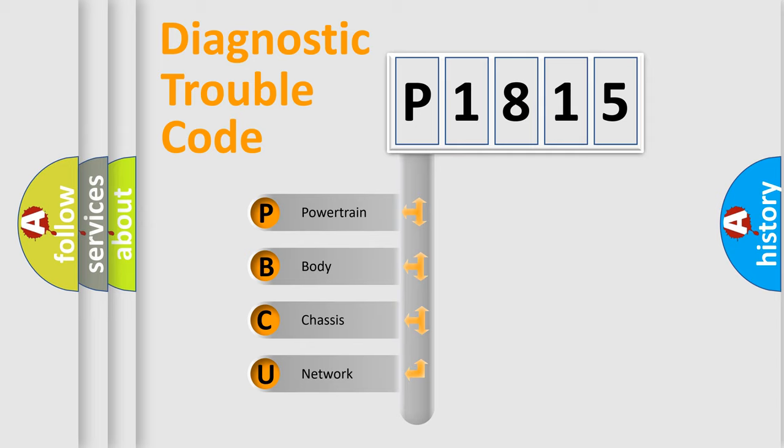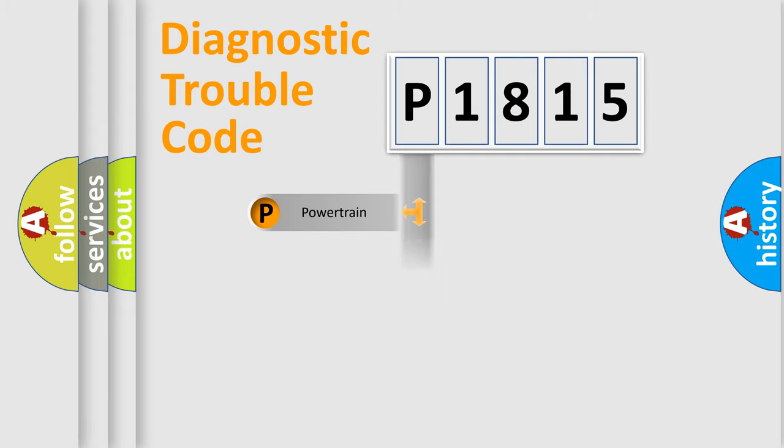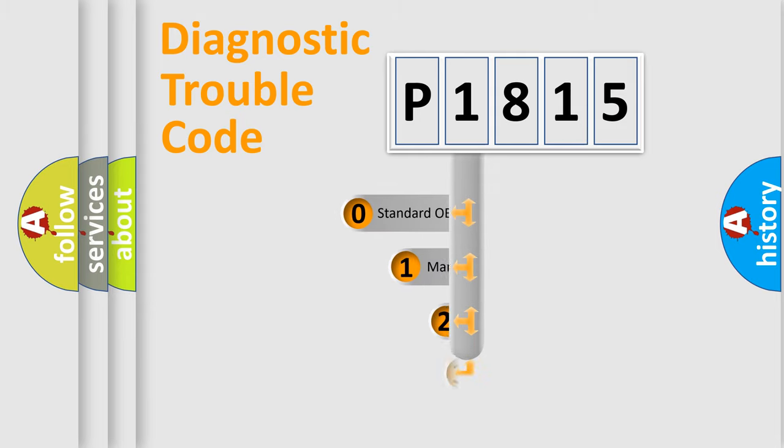We divide the electric system of automobile into four basic units: Powertrain, Body, Chassis, and Network. This distribution is defined in the first character code.